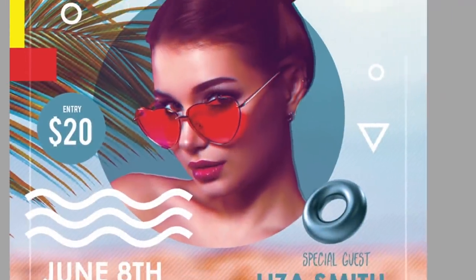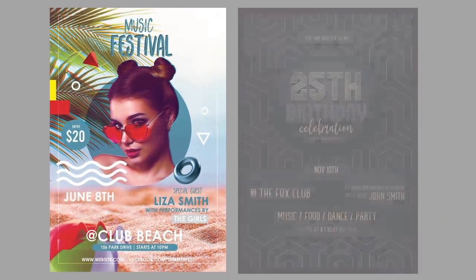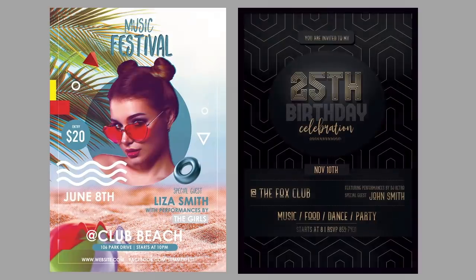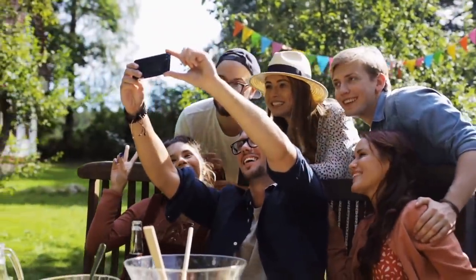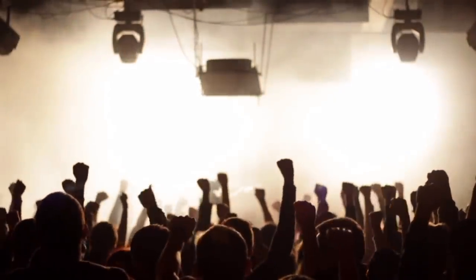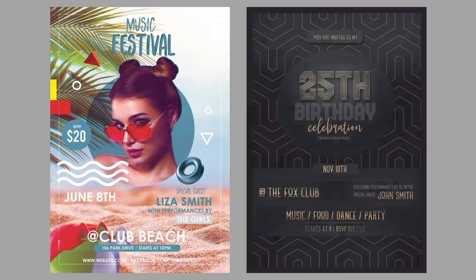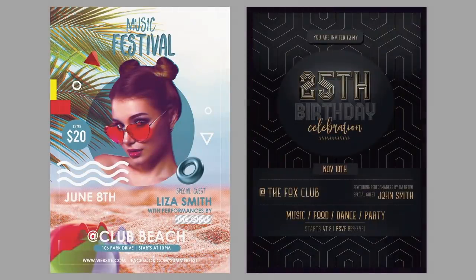Celebrate your events in style with a professional flyer design. We all see flyers in our everyday lives. From casual parties to corporate events, flyers simply let us know what's happening and where. And every designer can benefit from learning how to design a flyer using a few essential tips and tricks in Adobe Photoshop.